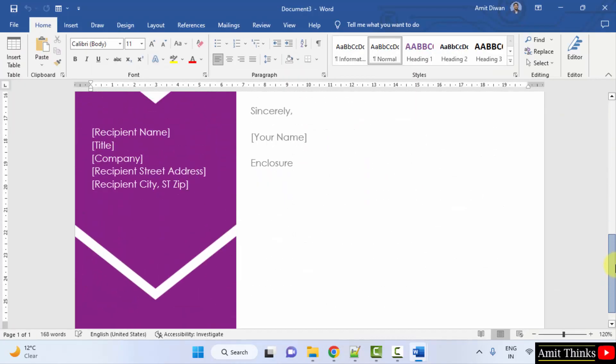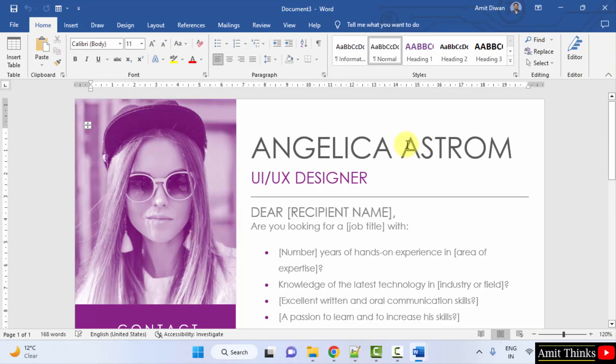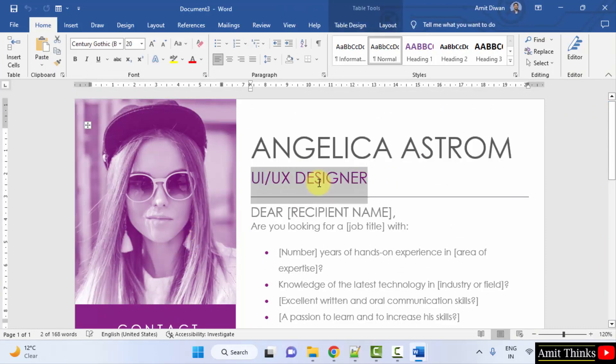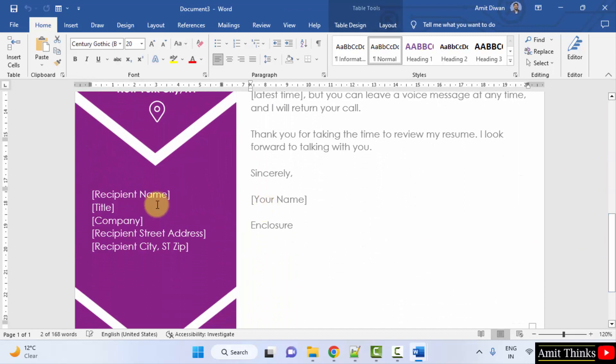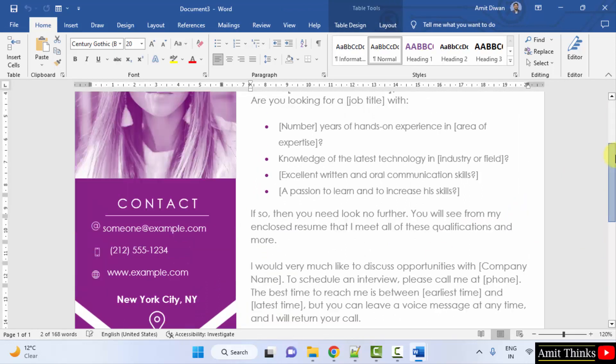One page resume. You can add your image here, your name, designation, and everything else including your address, phone number, website if you have, and your location.